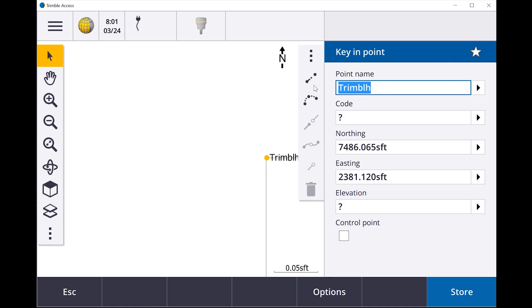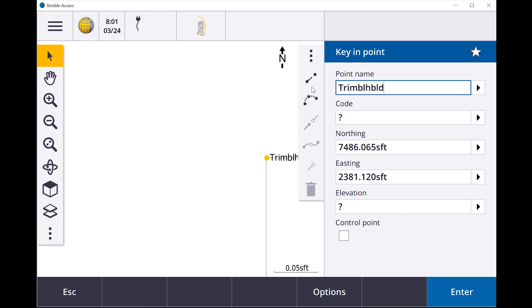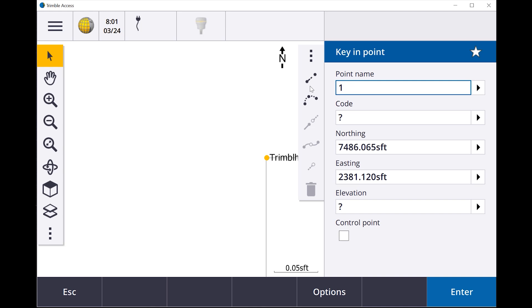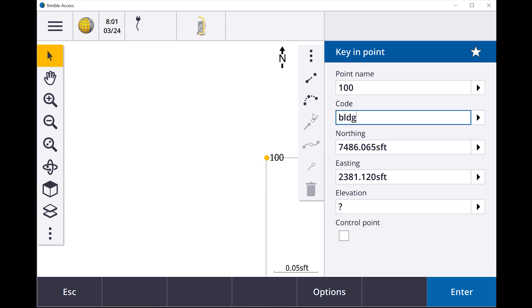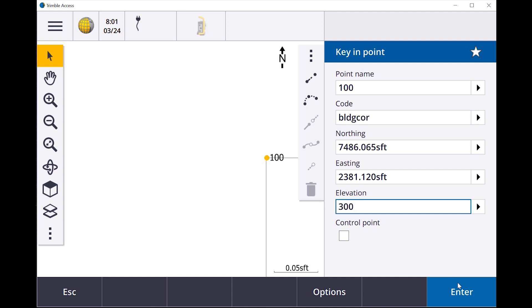I could call it, let's try this way, we'll say building corner. Oh, for a point name, smart Robert. How about we call it 100 and we call the code building corner and we give it an elevation 300 feet, enter.